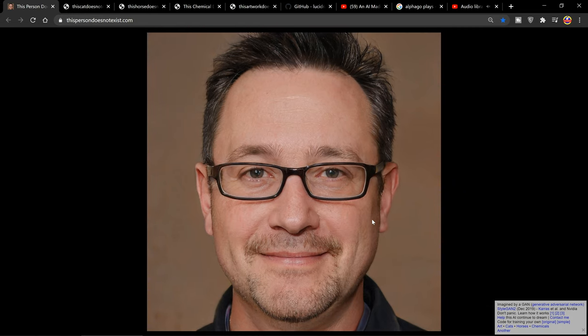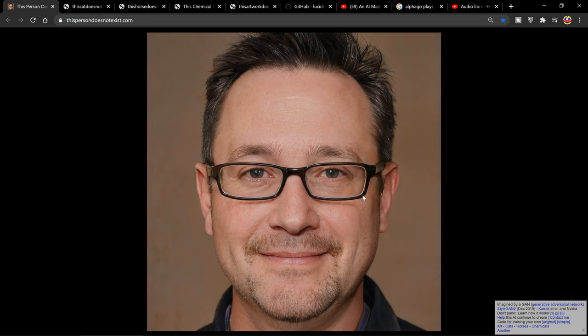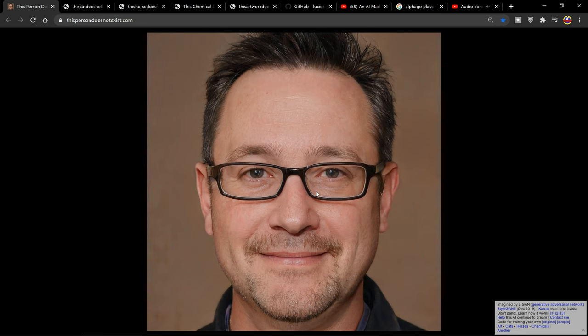The other cool thing is because these people are randomly generated, you could probably use this person's face in, for example, another video or something if you wanted to. I don't really see any problem with that because the face is randomly generated so who could complain? I just thought this was a really cool website and wanted to go over it on my channel.